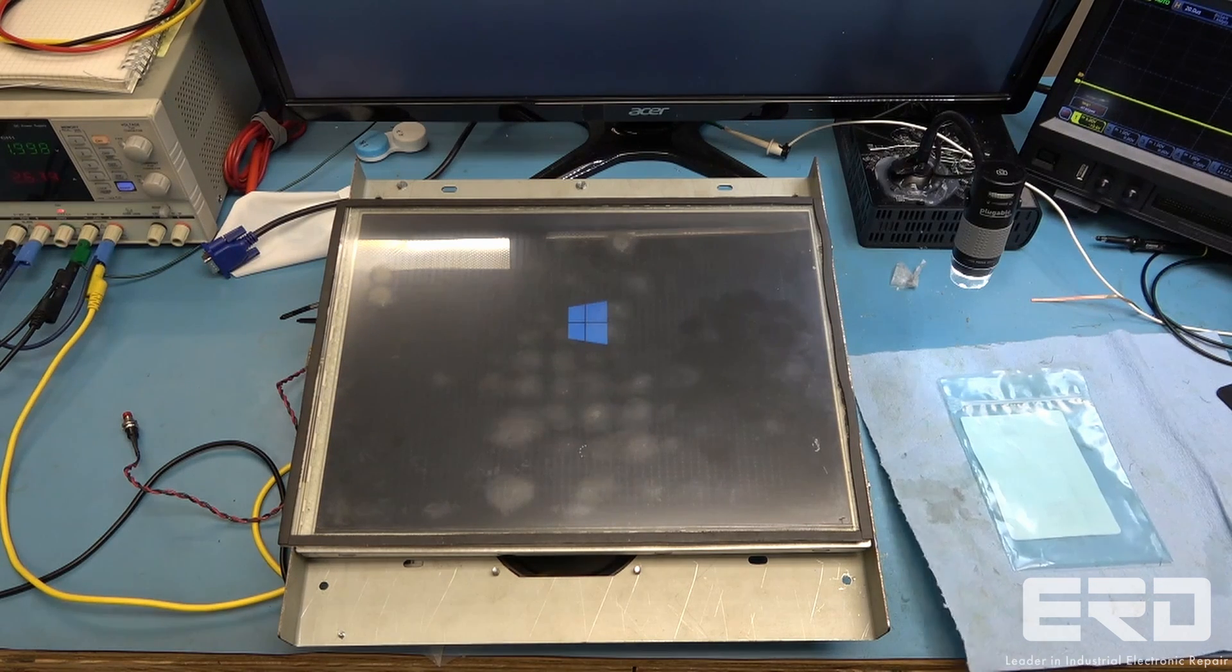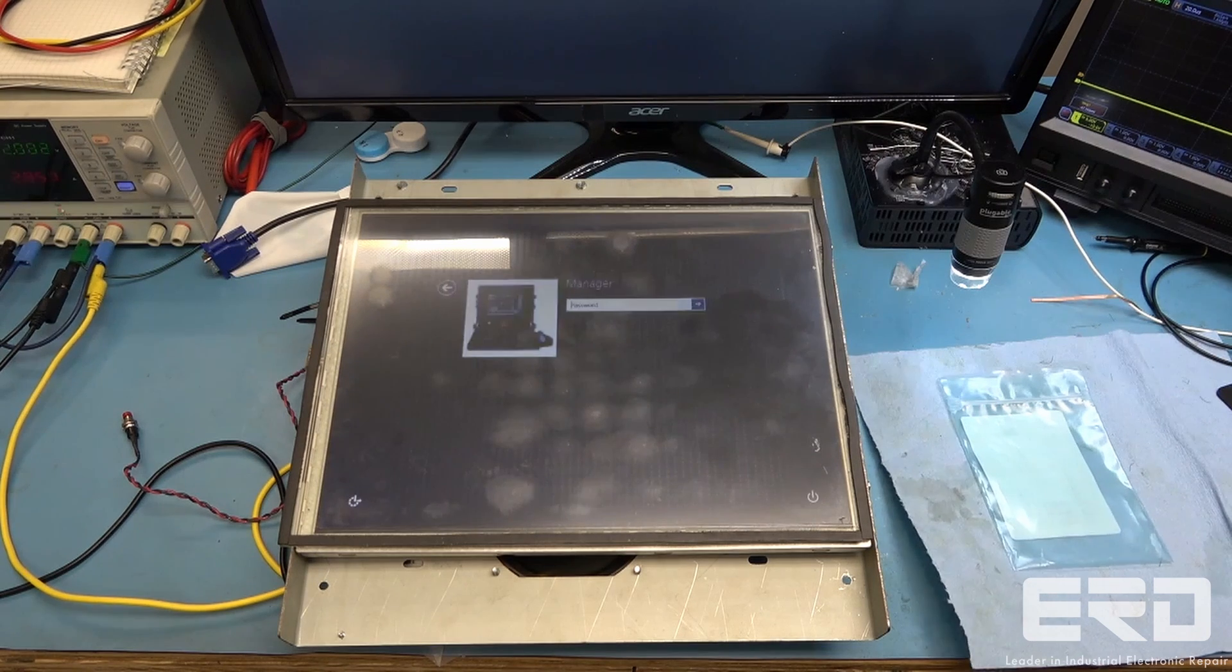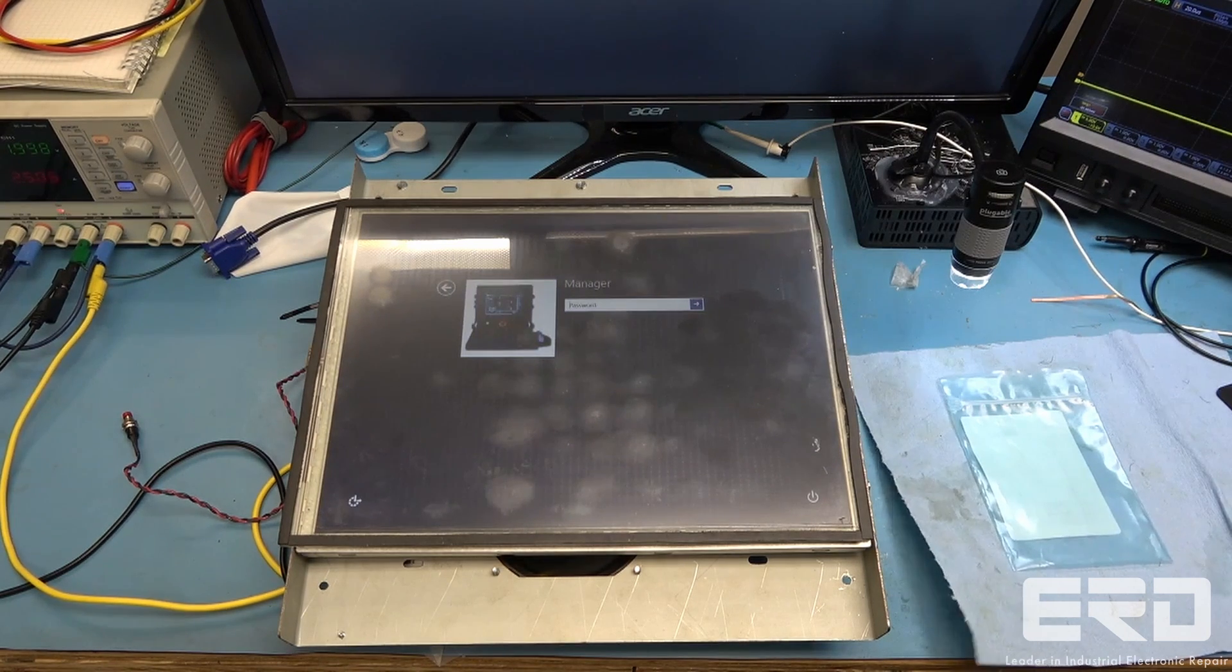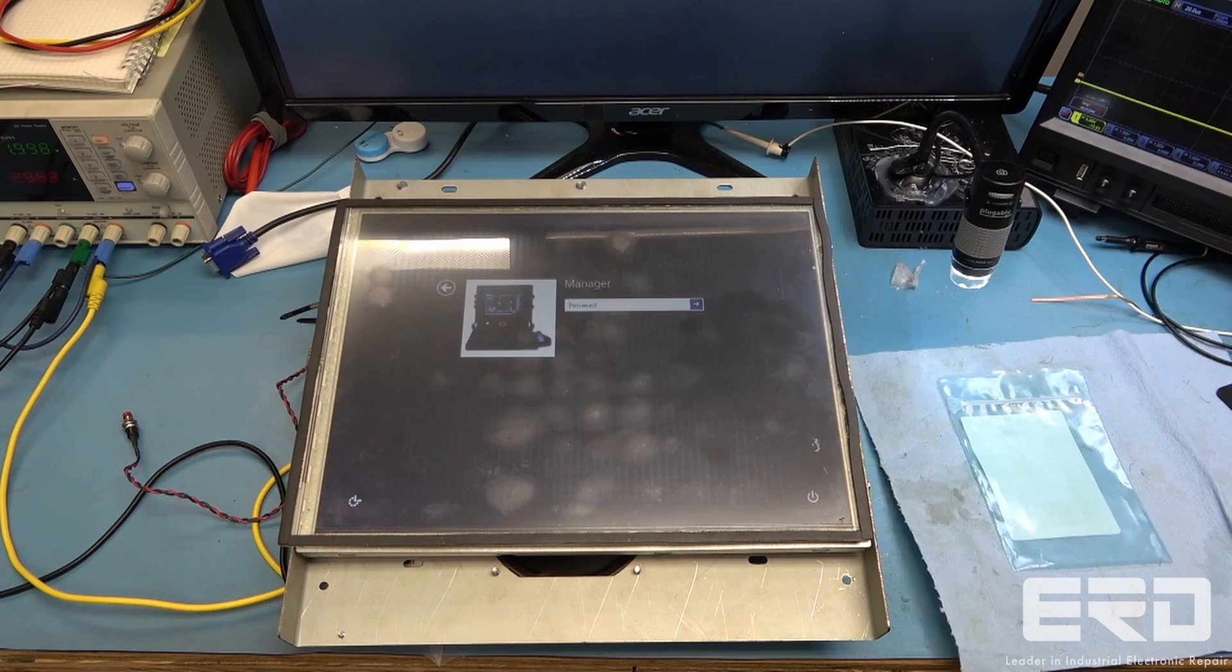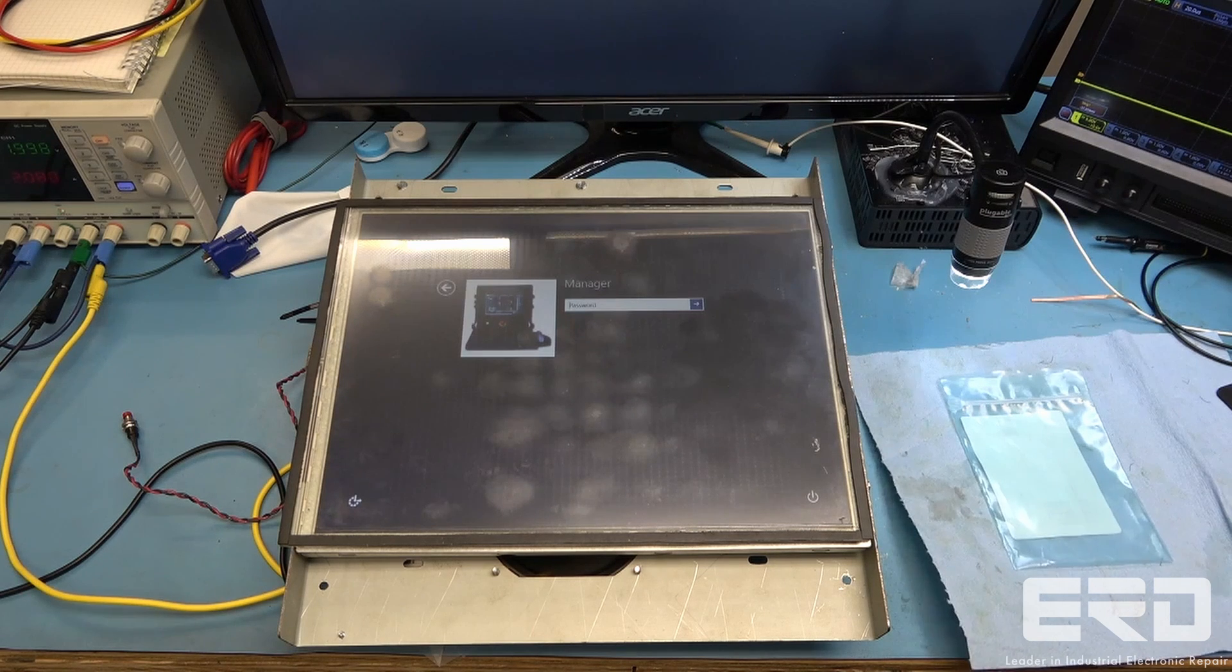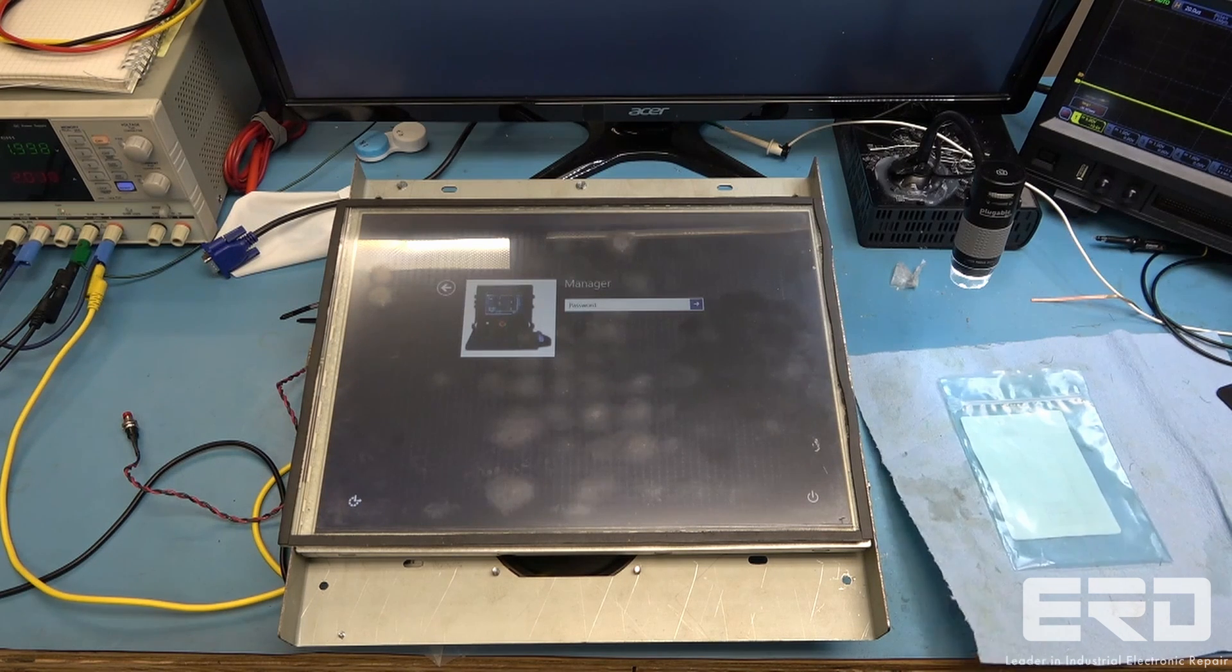This computer board was preventing a final operation for a steel company and was stopping production of their main product, and they had to hand carry it over to ERD for diagnosis.